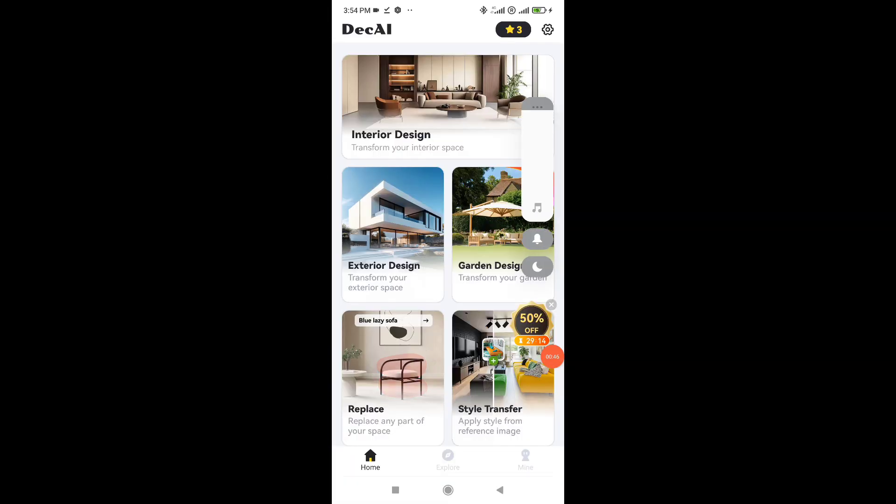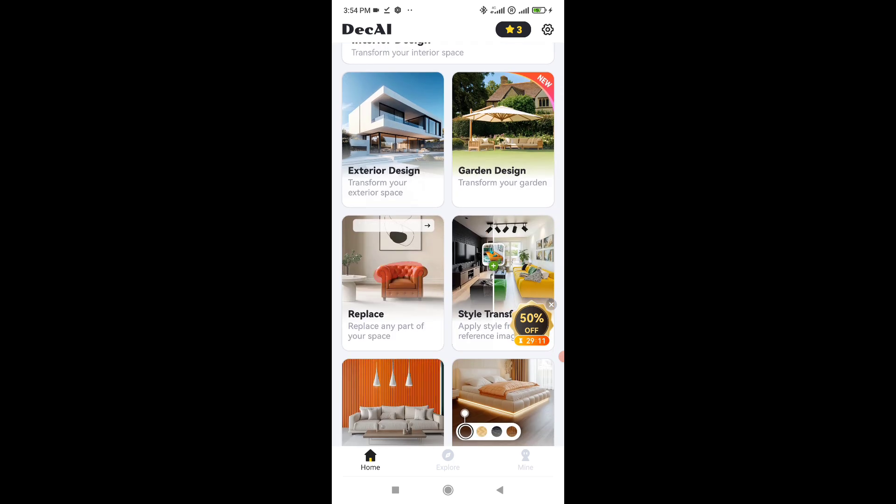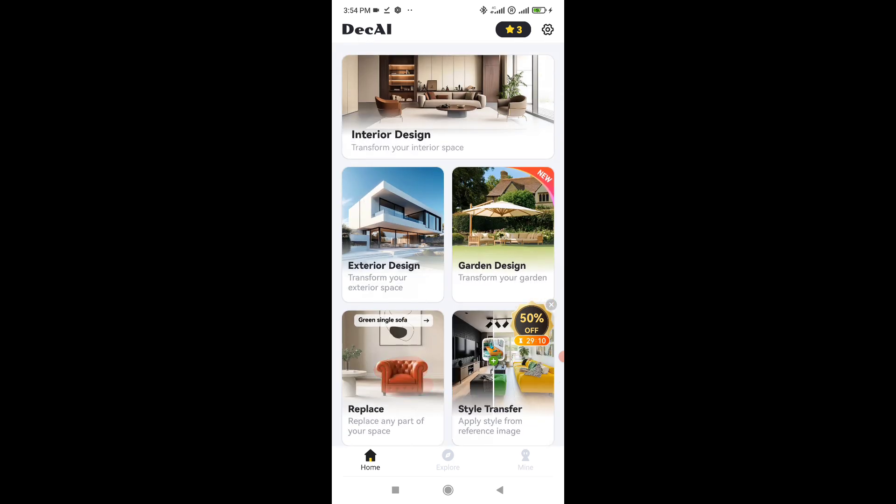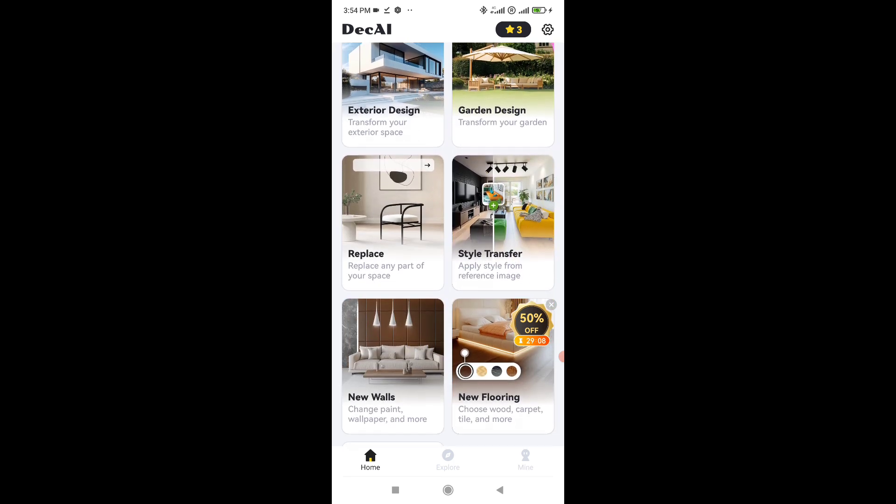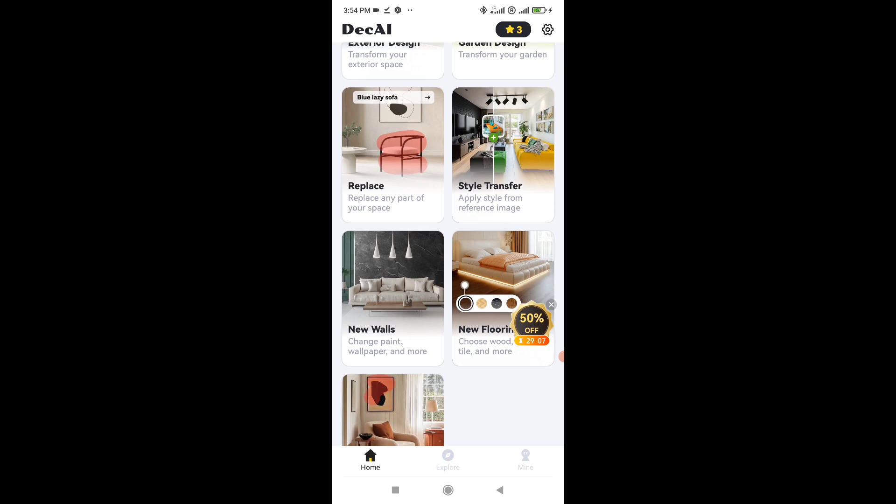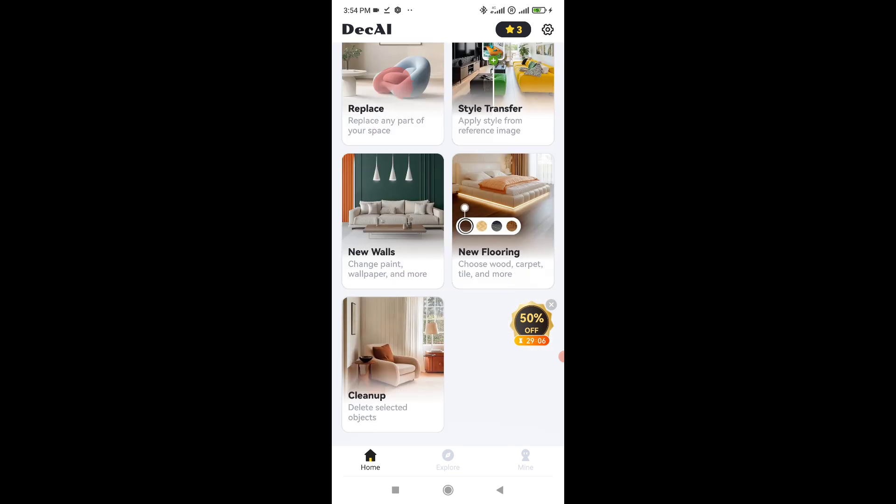The app itself is clean and simple to use. It uses real photos of your room, not fake overlays, which makes the design feel more realistic.